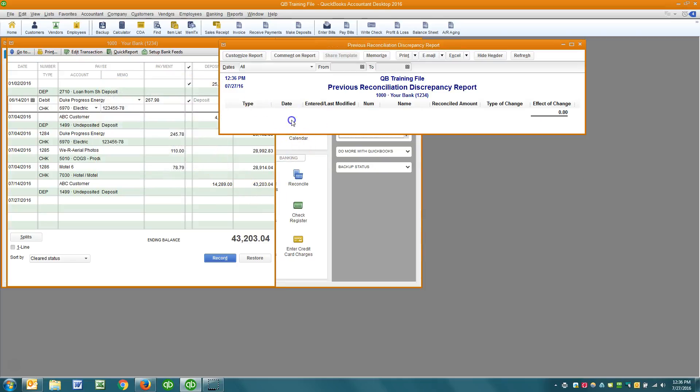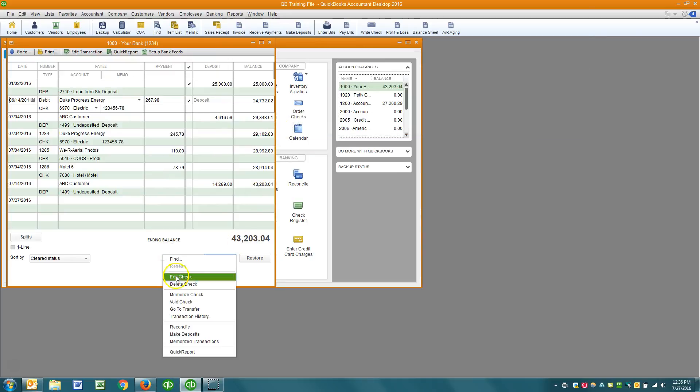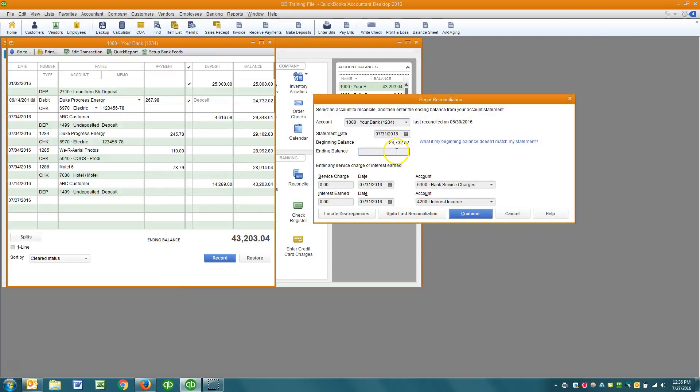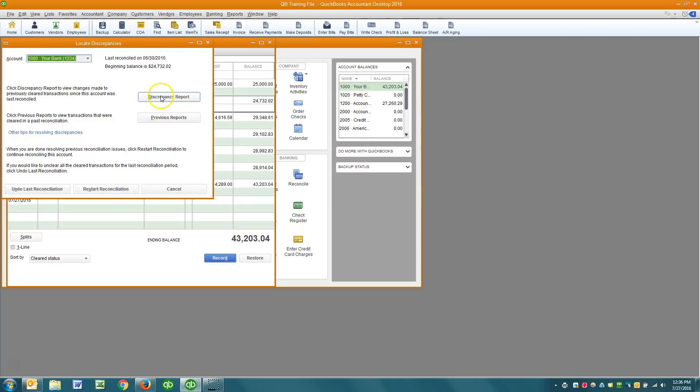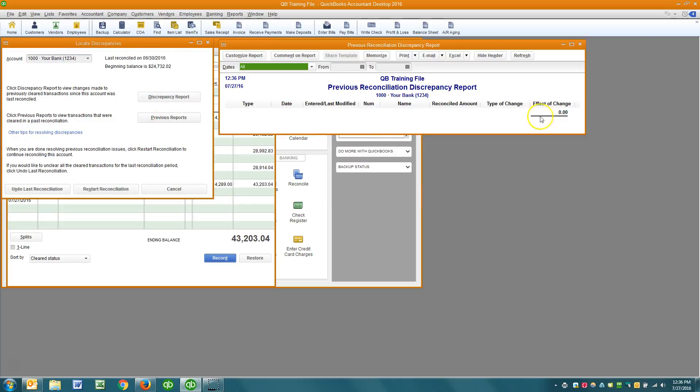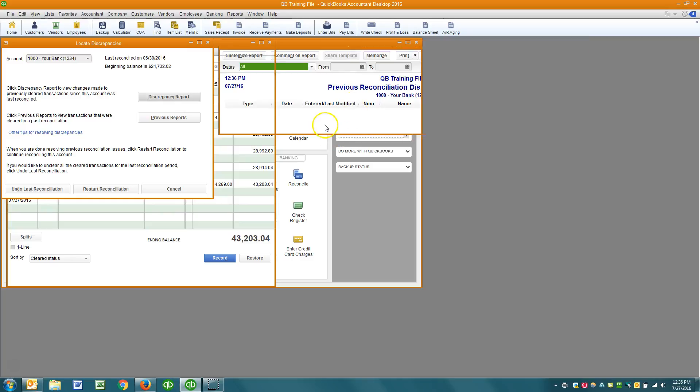So now when I come back to reconcile again, my beginning balance is correct and if I look at the discrepancy report I have nothing on there. All right, so there you go. Hope that helps. I know this one's a little more involved than my typical videos, but it needed to be recorded so other people could start to understand. All right guys, make it a great day.